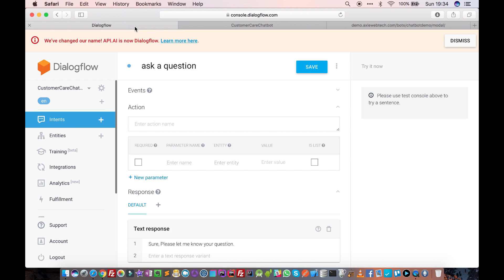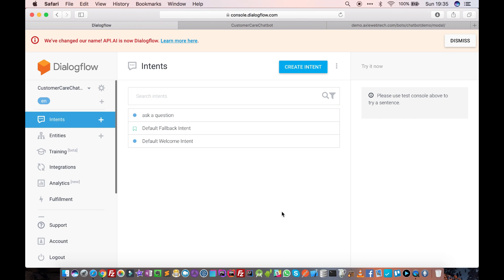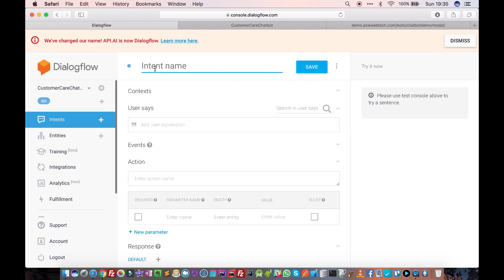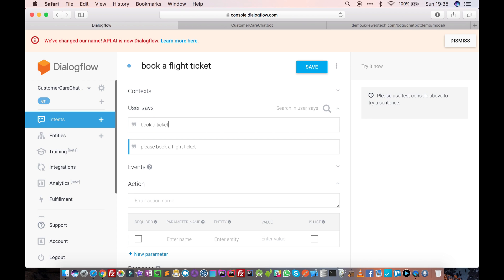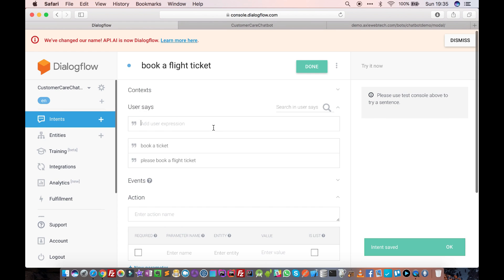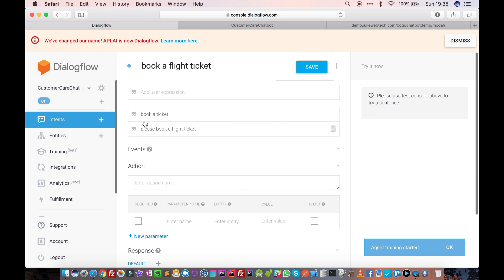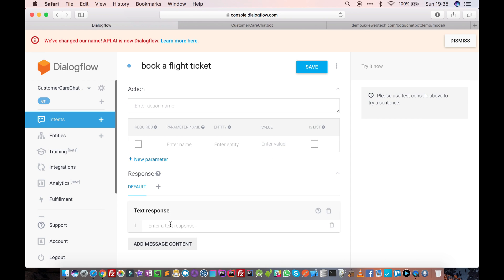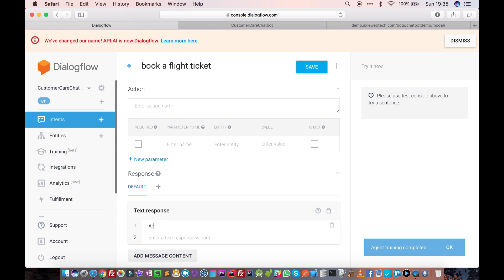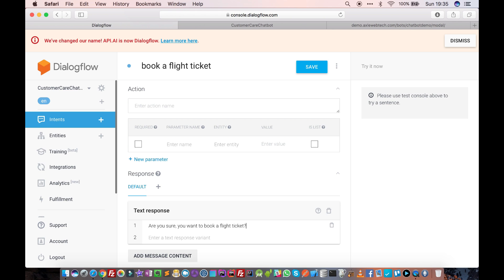The key to creating this type of conversation is using context, because the chatbot is aware of the context. So this is our customer care agent. Let's create an intent called 'book a ticket'. We'll add training phrases like 'please book a flight ticket' or 'book a ticket'. When the user says one of these, we need to respond with a message.